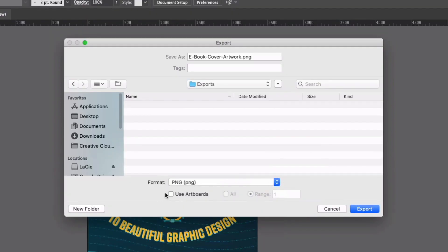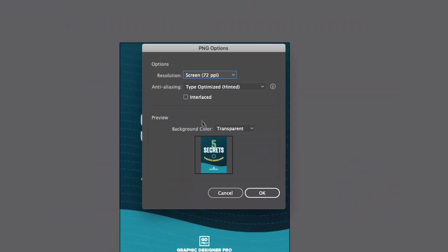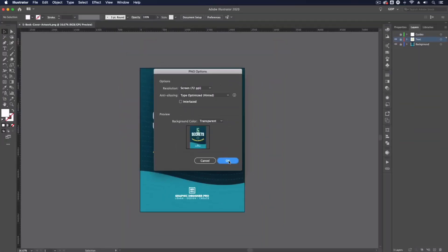Now this is set up within an artboard if you had multiple artboards you could specify them from here as well but in this example we're only using the one artboard so I'm just going to go ahead and click export. I can leave the resolution at 72 pixels per inch because that's what our photoshop file is set up as and I don't really need to worry about the rest of these settings I can go ahead and click ok.